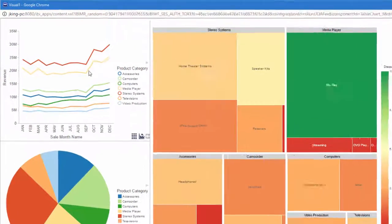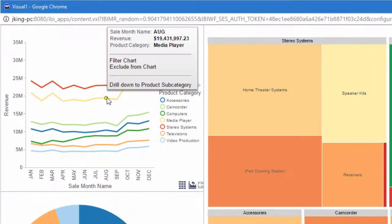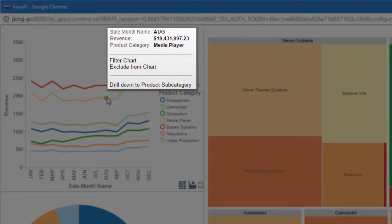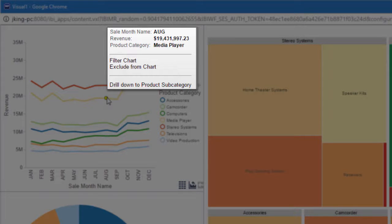When you hover over any area of a visualization, a tooltip appears that shows the data values for that segment and provides options to filter the visualization and drill up or down in the data hierarchy.